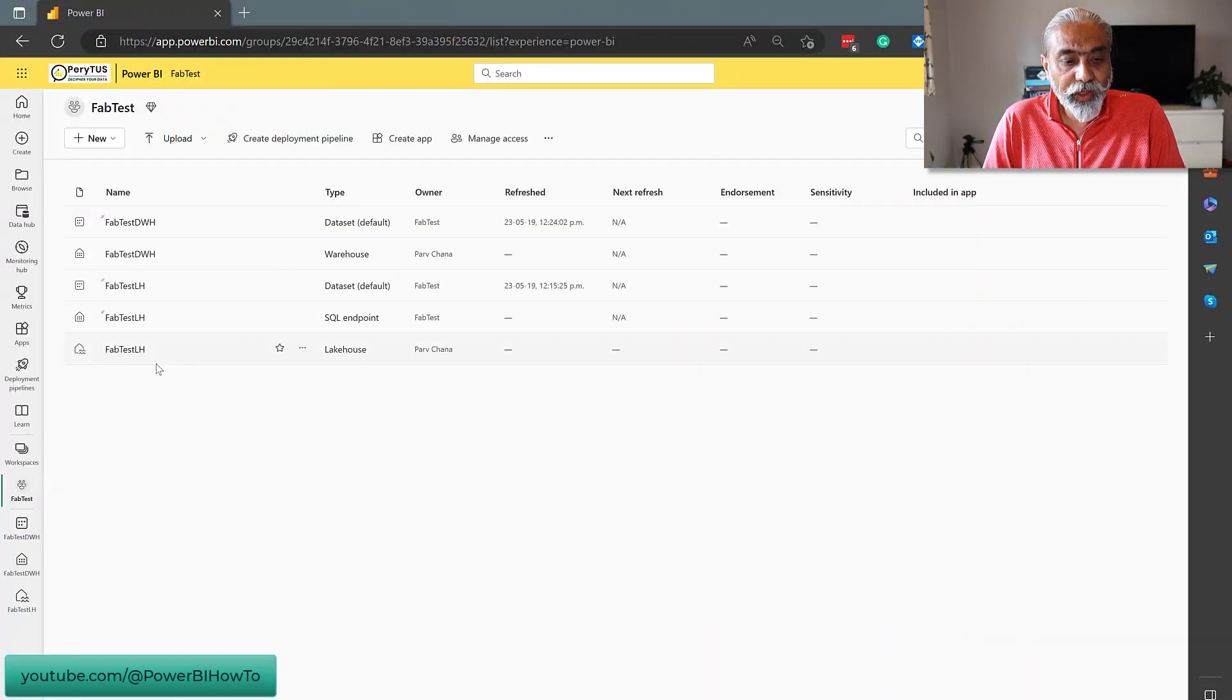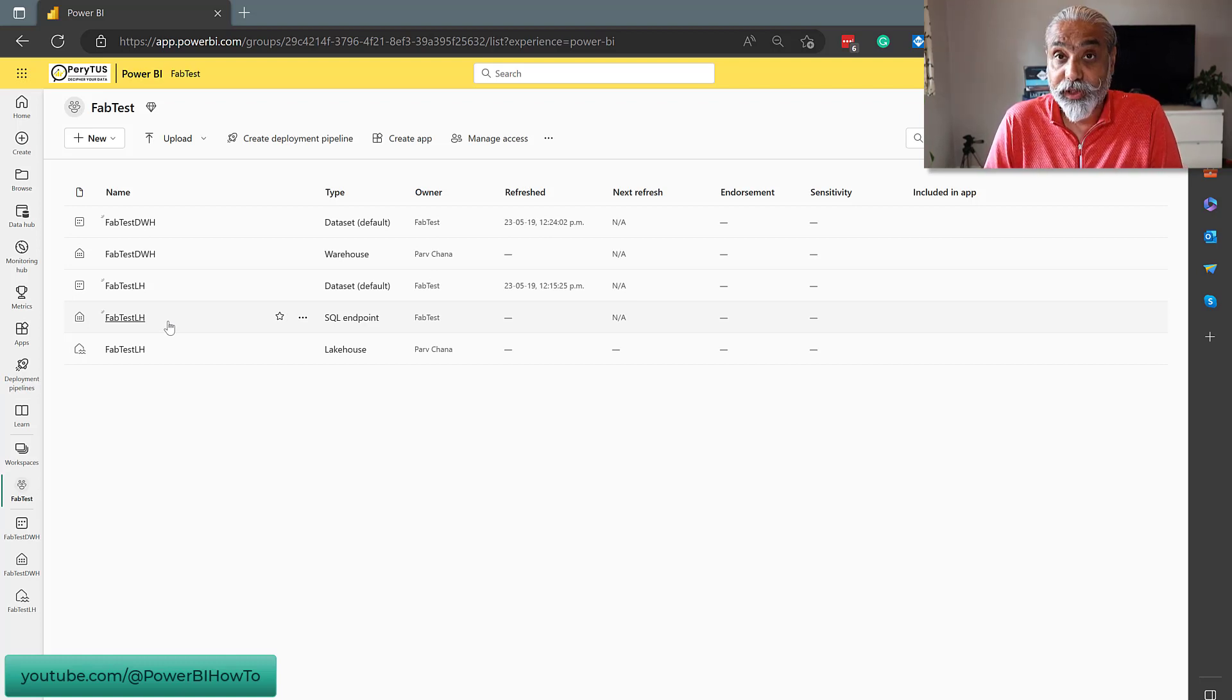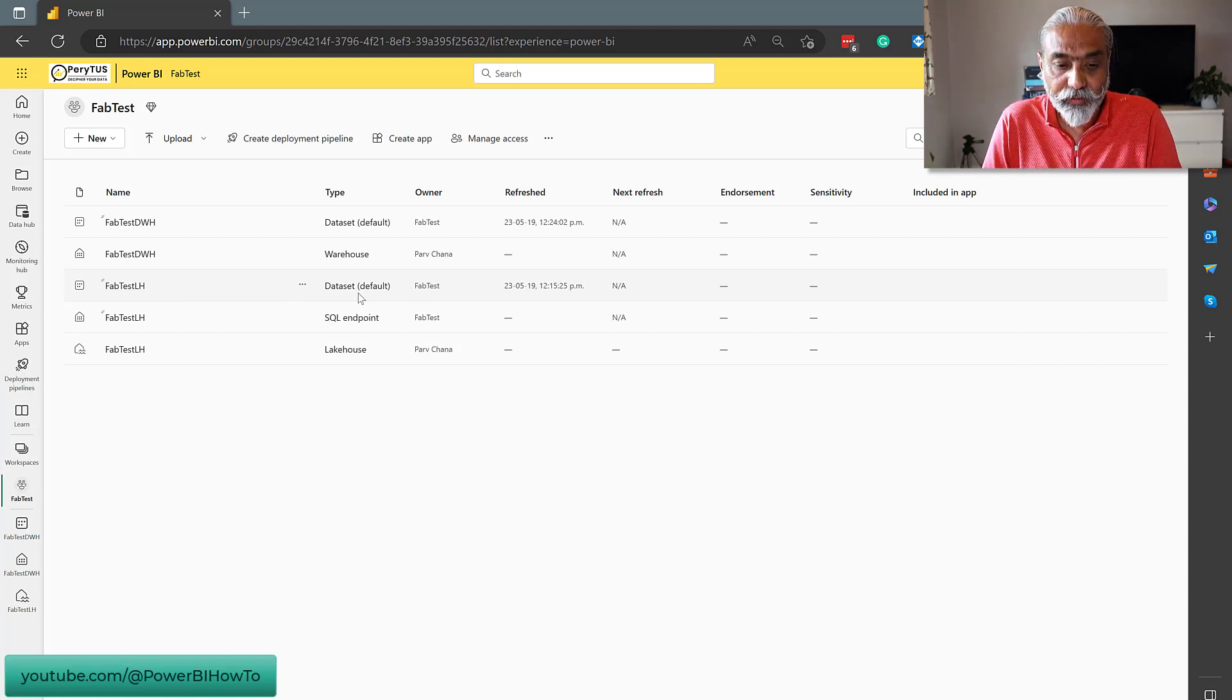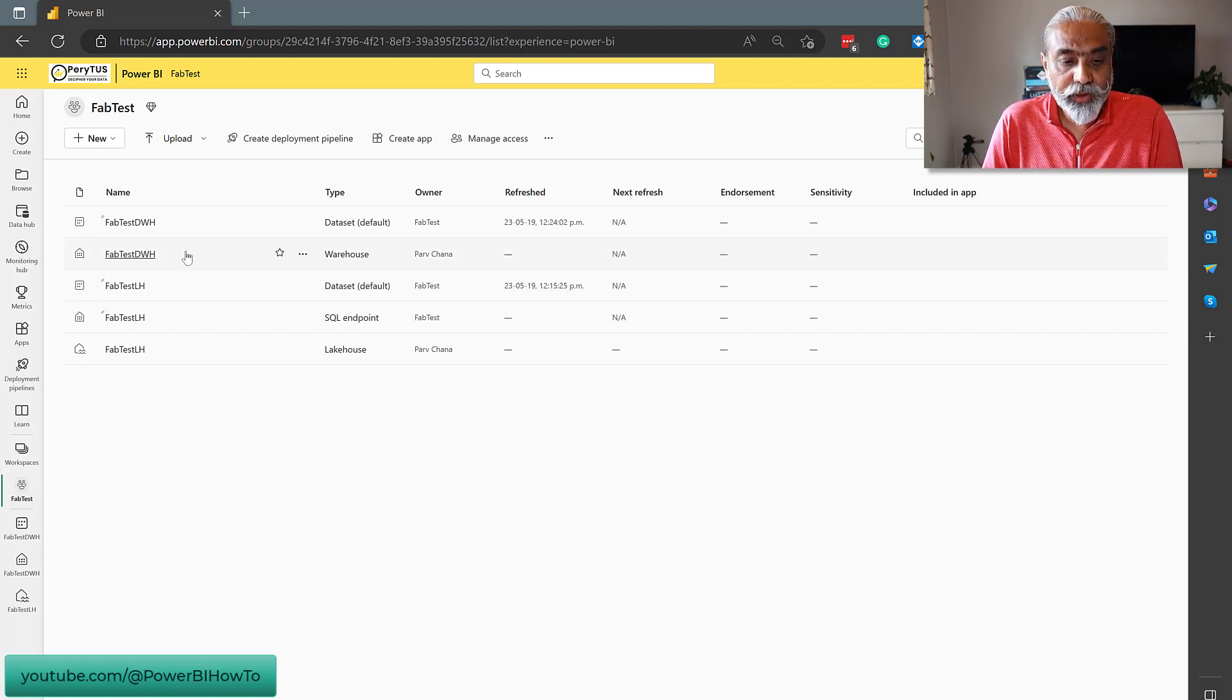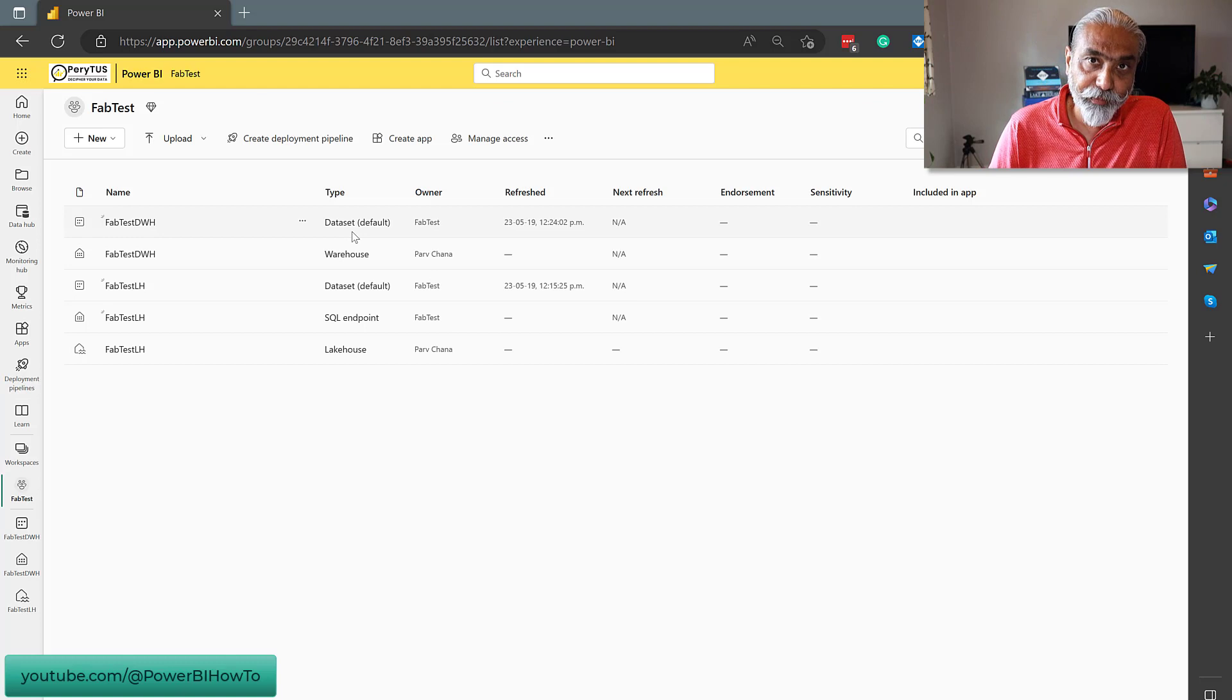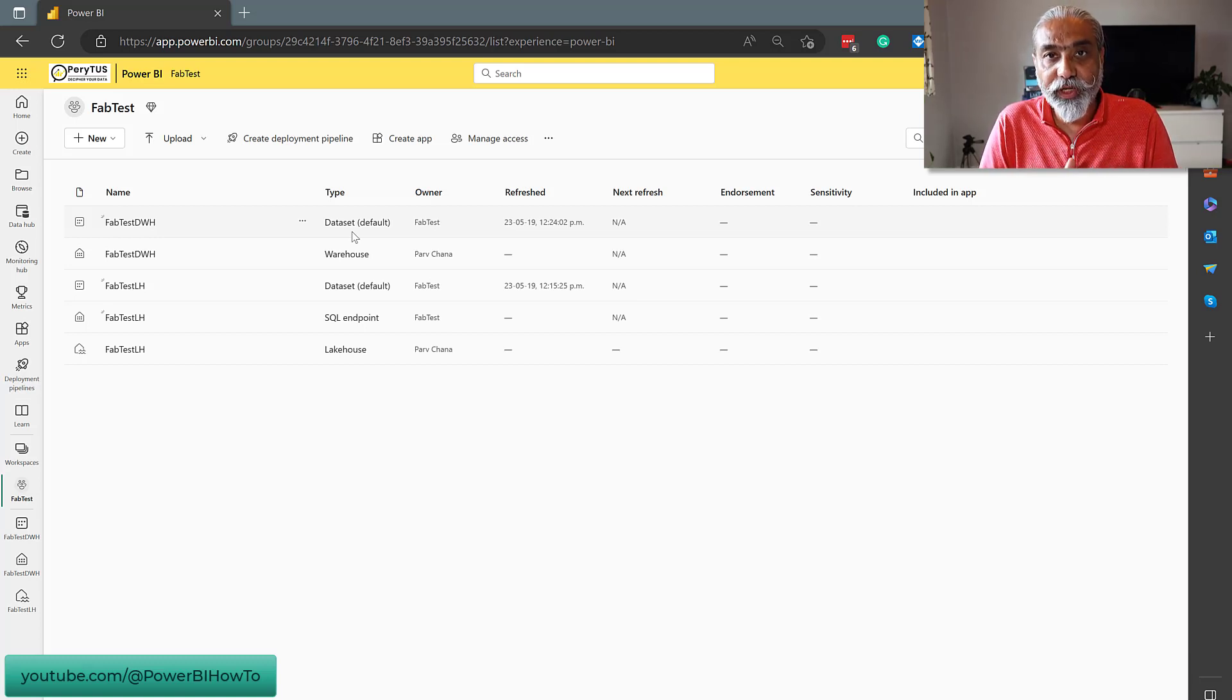So in previous video, we created a lake house. When we created a lake house, it automatically created a SQL endpoint for that against which we can write a SQL statement, which is awesome. We haven't loaded any data in the lake house yet. And it automatically also created a data set, which is the default data set for that lake house. We created one data warehouse. And when we created a data warehouse, it automatically created a data set for that warehouse. In the data warehouse, we loaded the sample data, which was already available in Power BI service. And we were able to run the SQL statement against that data warehouse. Do check out the first video.